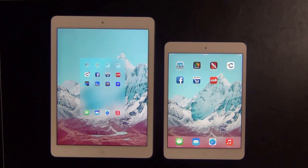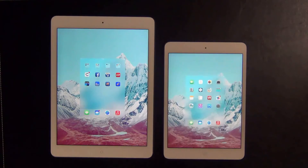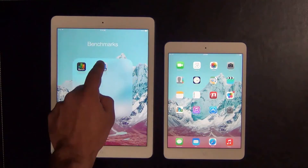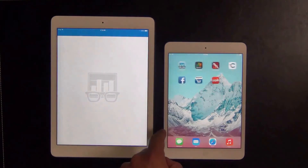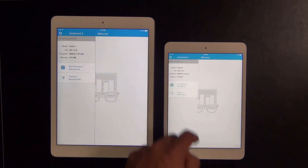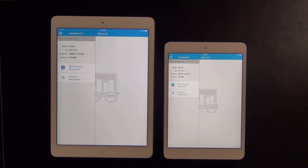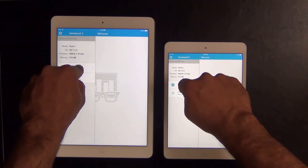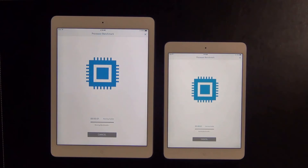Let's quickly make sure nothing is running in the background so we can run benchmarks properly on a clean slate. Let's launch Geekbench 3 which measures the processor and memory performance on different devices. Let's run them at the same time just to see which one completes quicker and then we will compare the results when we are done.